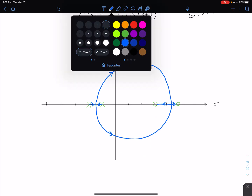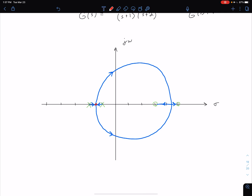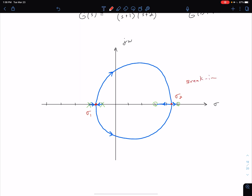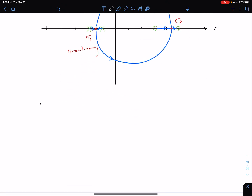We can label a couple of values for those breakaway and break-in points. We'll call the breakaway point sigma one, and the break-in point sigma two. When two paths leave or enter the real axis, they should do so at a 90-degree angle. Now let's talk about how we can find the values of sigma one and sigma two.